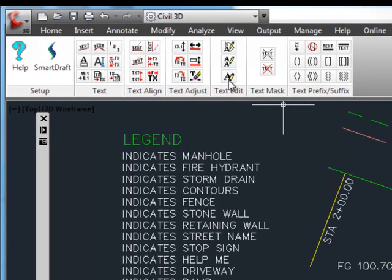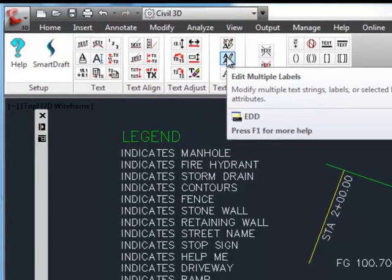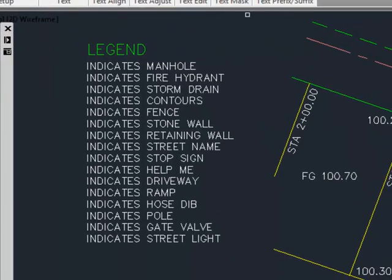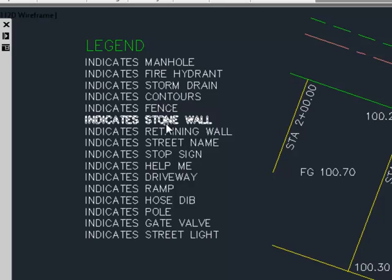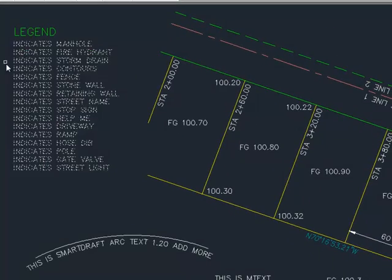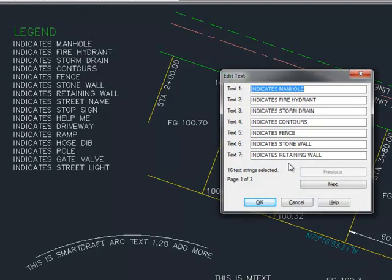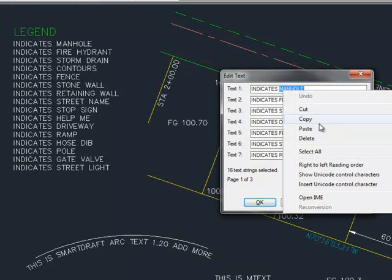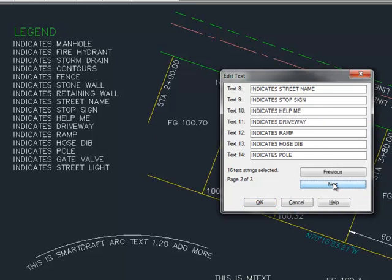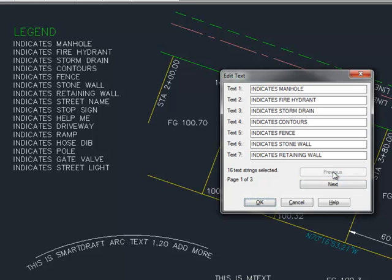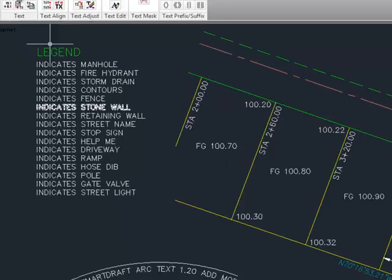Next command is the edit multiple labels, command alias EDD. This allows you to edit multiple single text strings in a dialog box. So here you can see that this is multiple single text strings. I can select those with a window. You can see how they appear on various lines of a dialog box. I can actually use this Windows cut and paste, copy and paste to move things between the lines. And if you have more than seven lines, you can see you go to the next and go through them, paging back and forth. Once you're done, hit OK and every single line will be updated from the data that was entered into the dialog box.